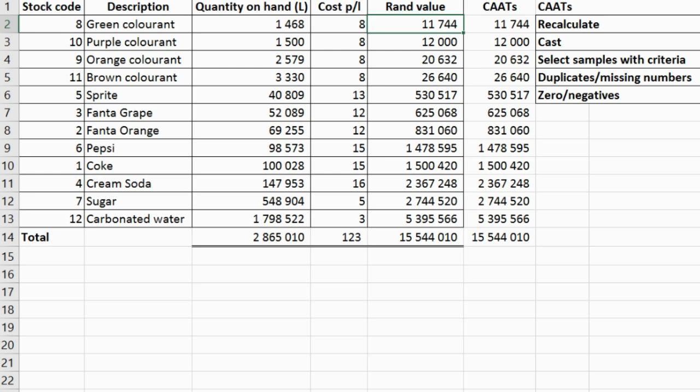The computer software we have is way more advanced than simple Excel. Those techniques we've just looked at that CAATs can do — they can do it at a much higher level. They will actually pull out the duplicates or the missing numbers, or pull out the samples without me doing a sorting technique. This is just to show you quickly with something you should be familiar with in the form of Excel. Now I want you to open the list of procedures we had for each assertion — we're going to work through those and update them to use CAATs.